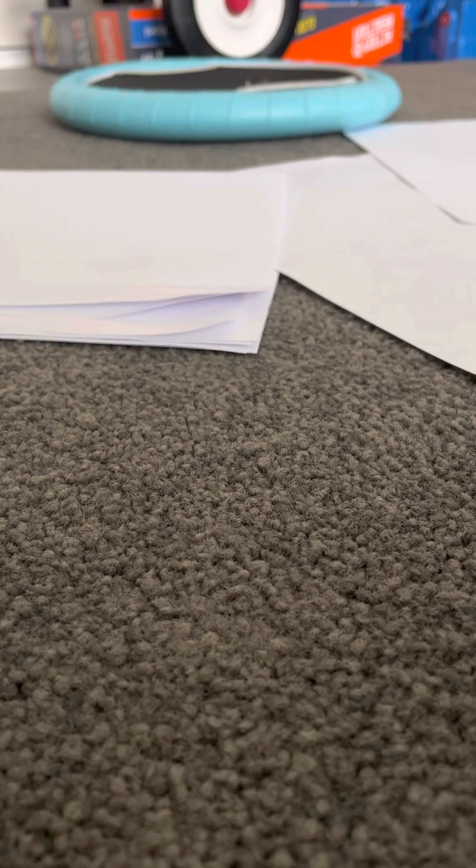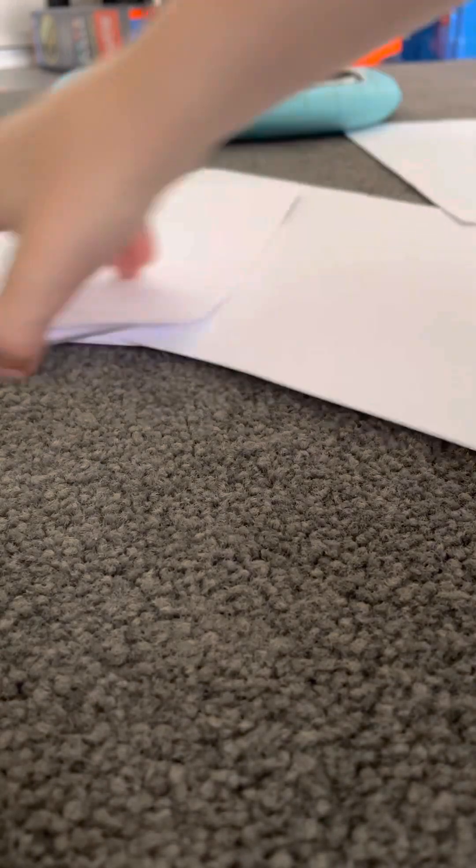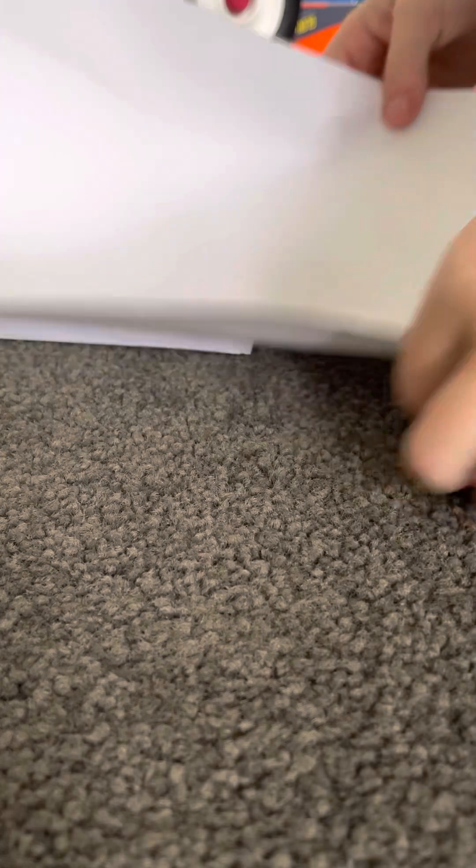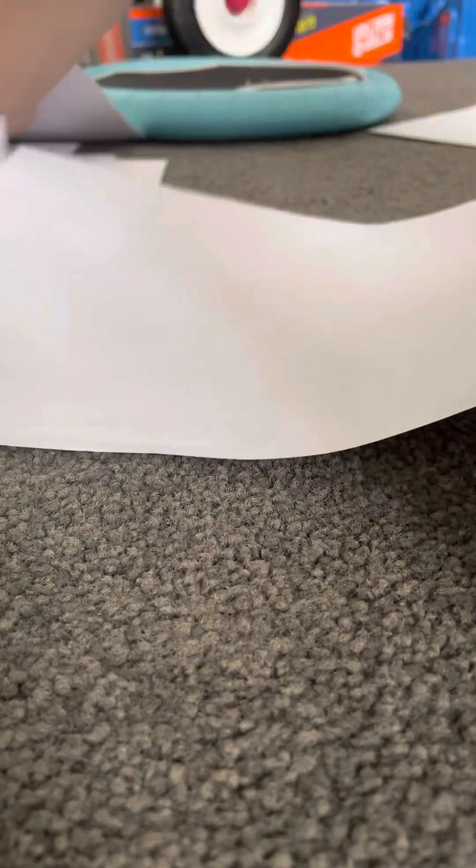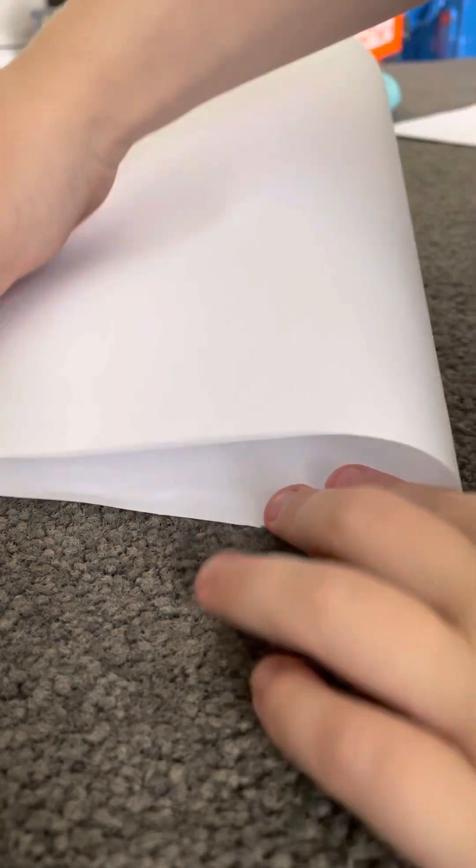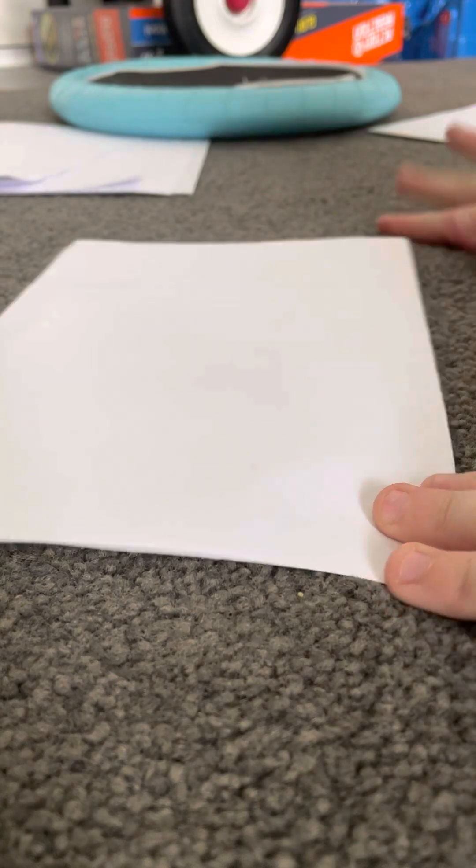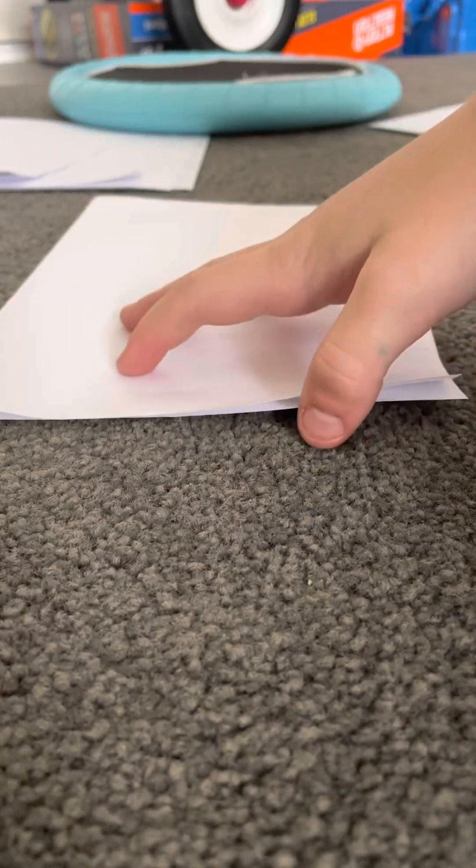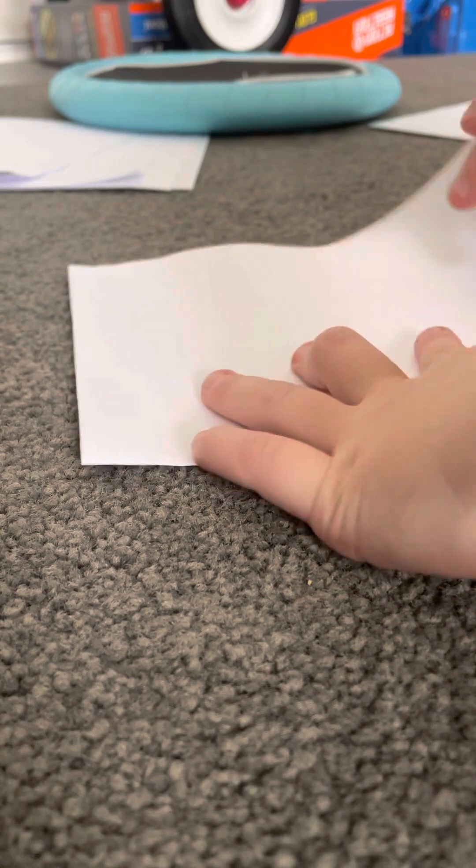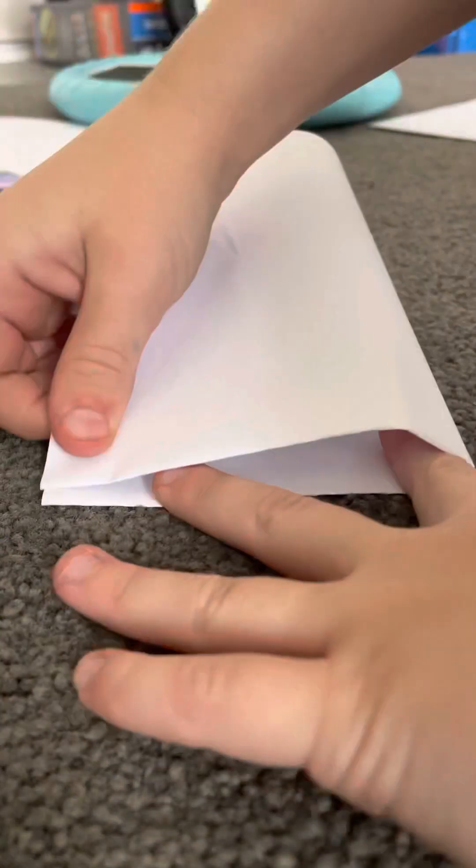Okay, this is how to make a paper puppet. First you want to fold it like this. Watch it. So then you should have this piece of paper and then fold it again like this.